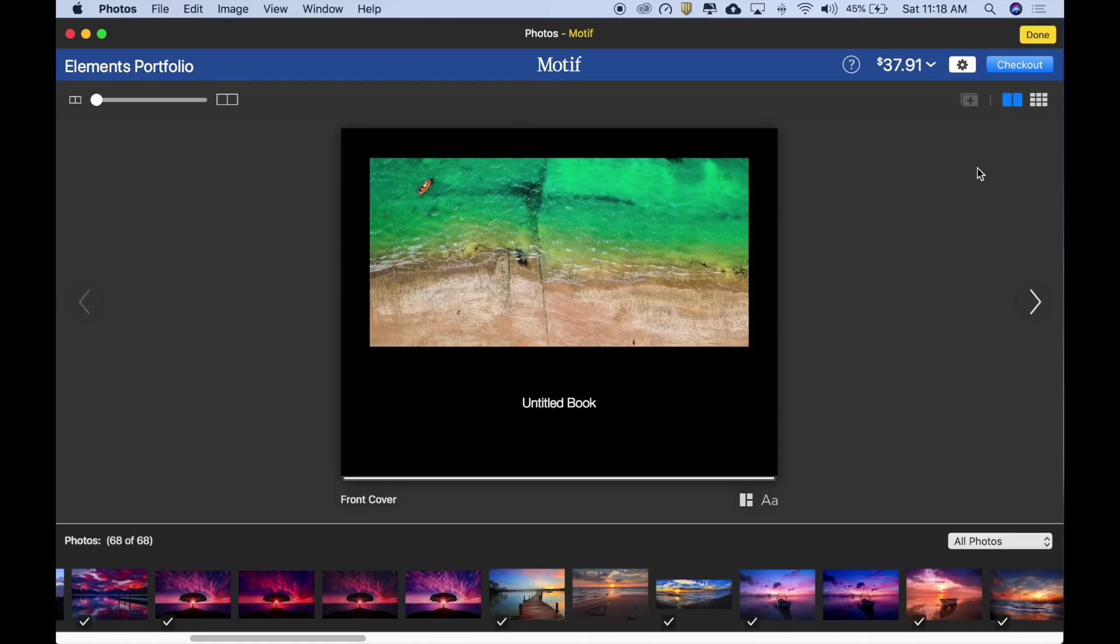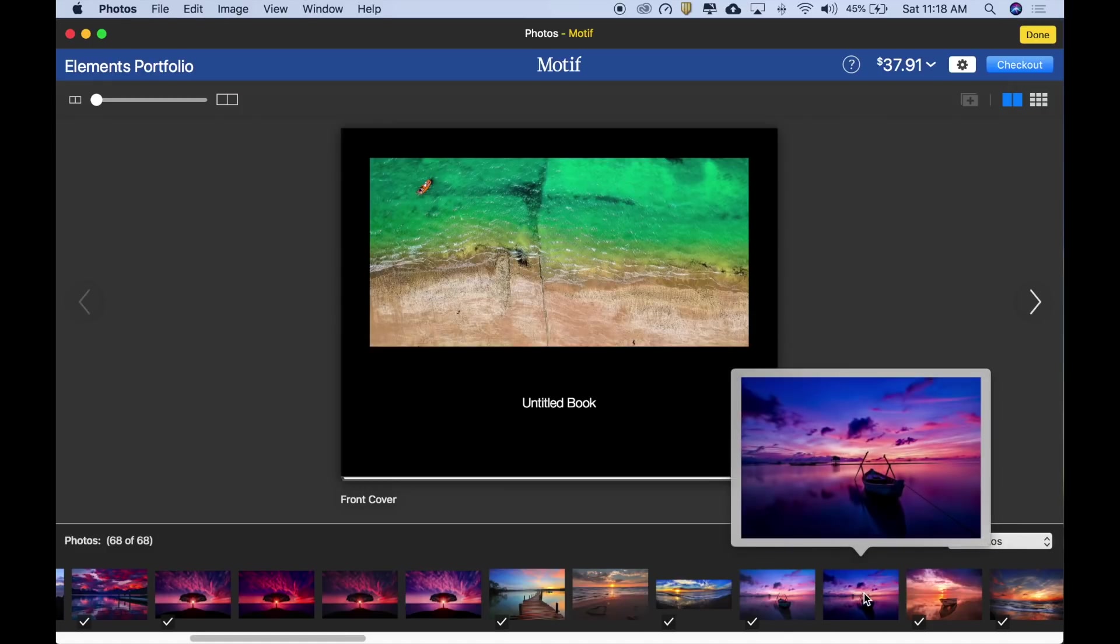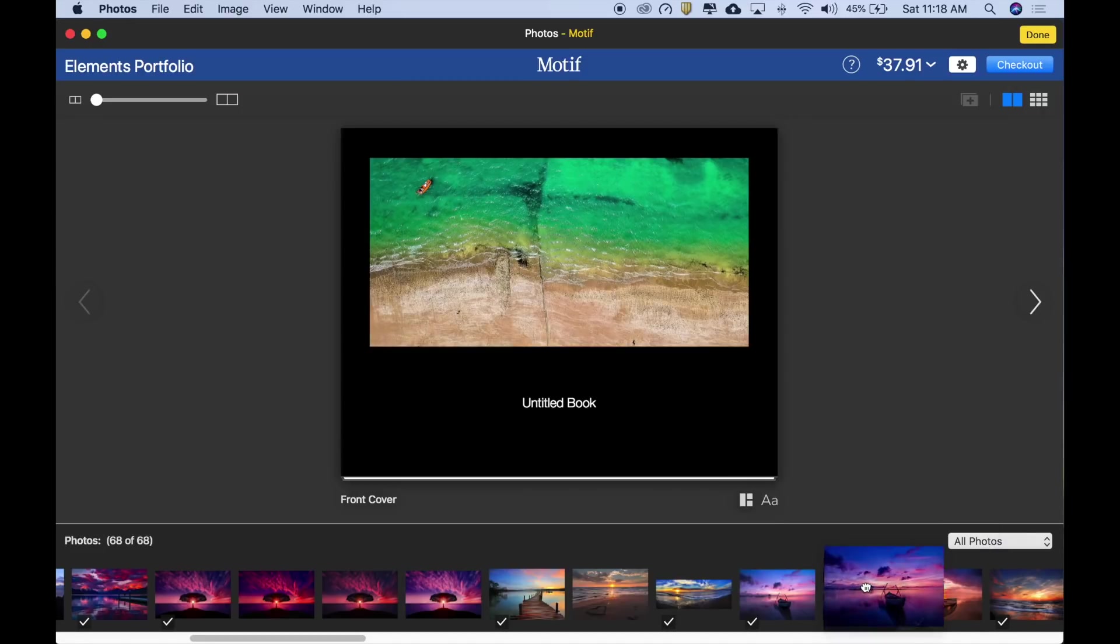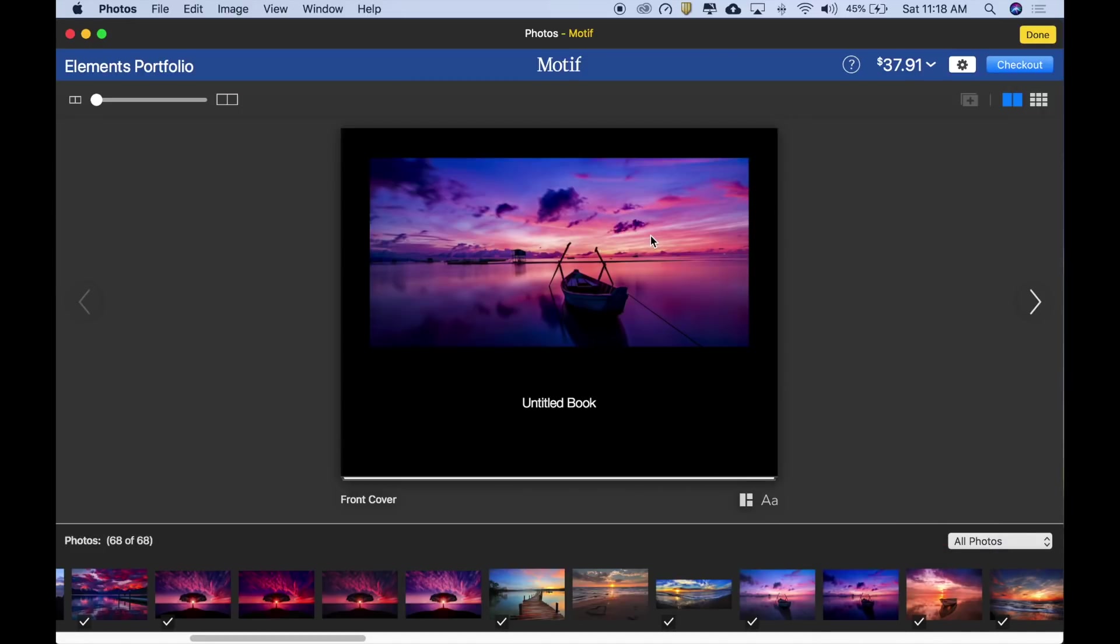Okay, let's start working on our book. I like this cover image, but there's one I like better. Here it is. All I have to do is drag it from the tray onto the page. In this case, I'll drop it onto the existing image to replace it. There, that's great.